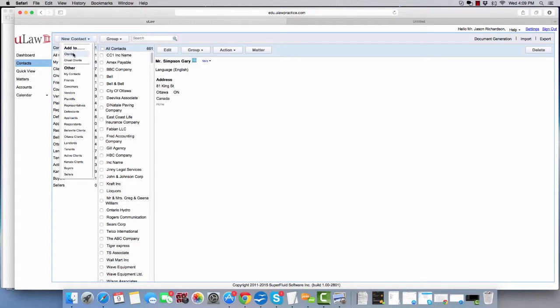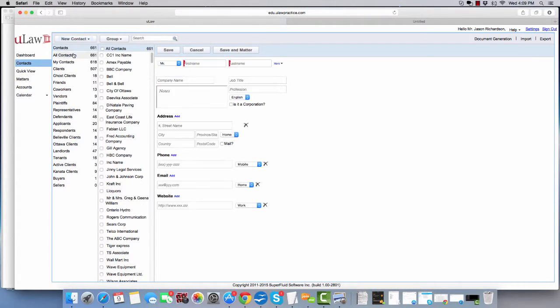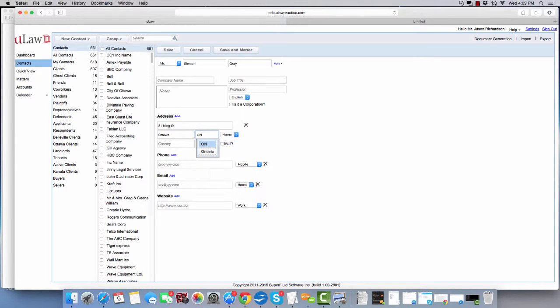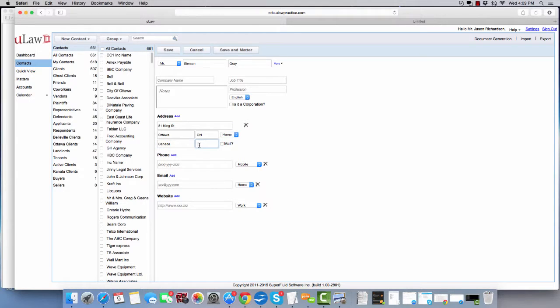I'll click on the new contact panel, create a client. Let's assume his address is 81 King Street. He is in Ottawa, Ontario. That's his home address. Let's give his postal code K2K and let's make it his mailing address.